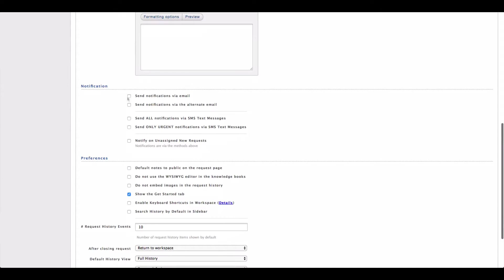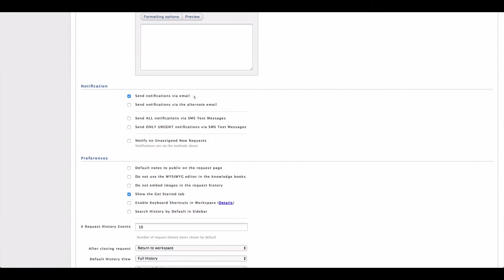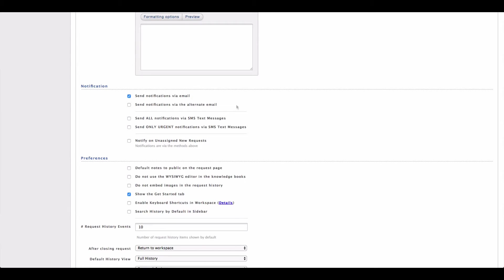Down in the notification settings, we have a few settings that you might want to pay attention to. The first option here is just send notifications via email. This is the default setting for HelpSpot. This just means that whenever a request that you are assigned to has an update, we're going to go ahead and send you a notification. You can also choose to turn on notifications to other contact points such as your alternate email or even SMS text messages.